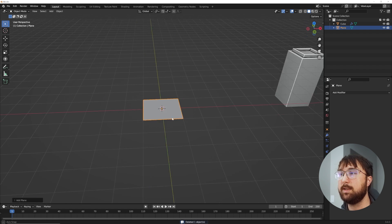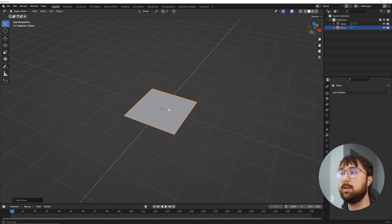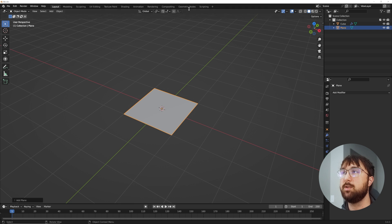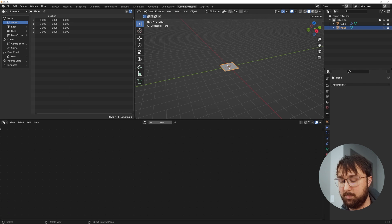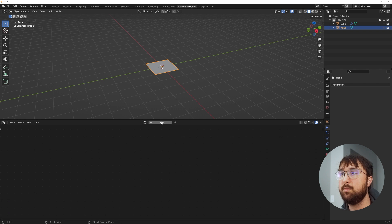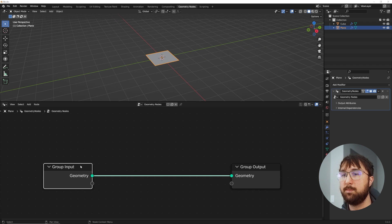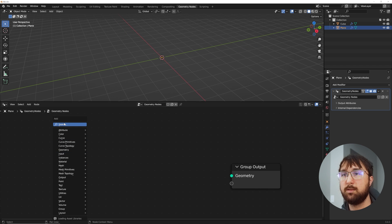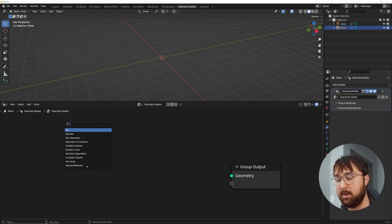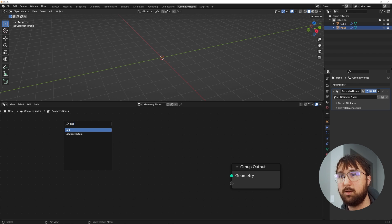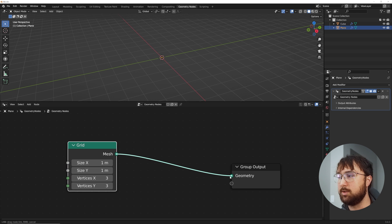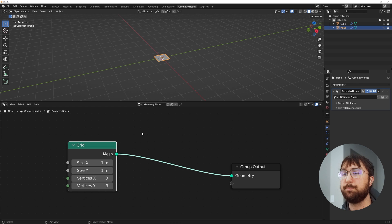Hit Shift+A, add a mesh plane, hit the period key to center that out. Now we're gonna start building this in geometry nodes. Click on geometry nodes, remove this window, click New, delete the group input, search for a Grid node, and plug that into the geometry output.